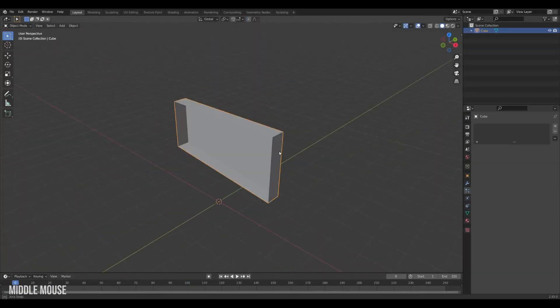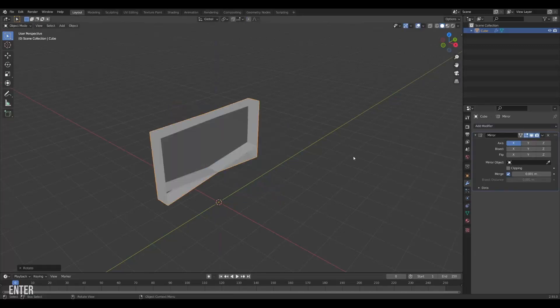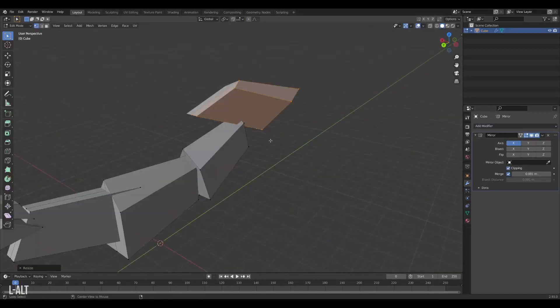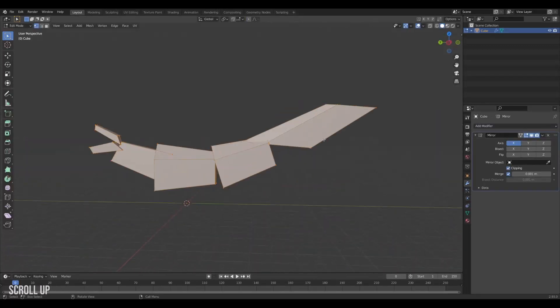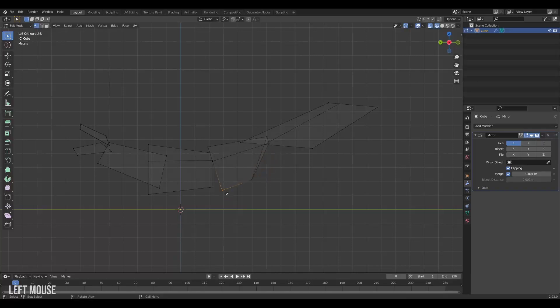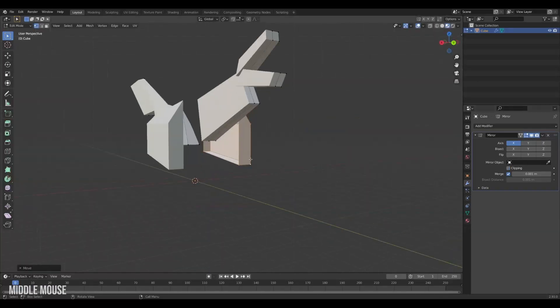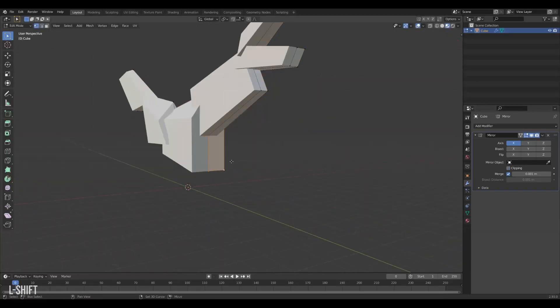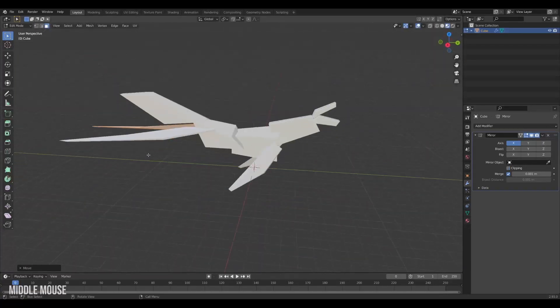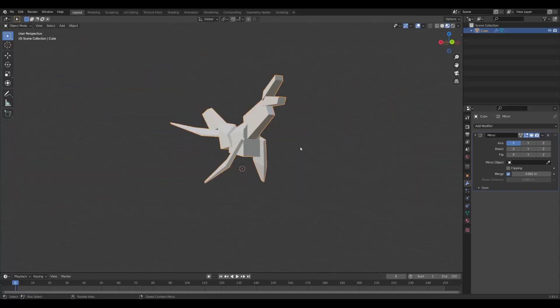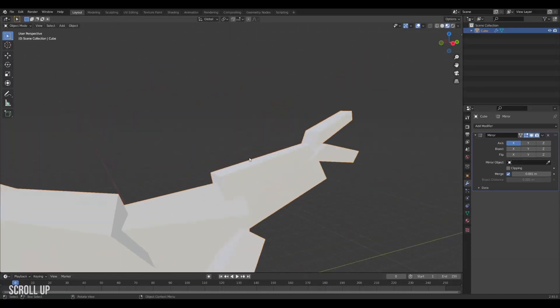When making creatures in Blender I suggest blocking out the big parts first, really trying to define the idea and silhouette of the creature. I'm just using simple cubes and a mirror modifier for this one. I'm going for something real-ish but menacing.